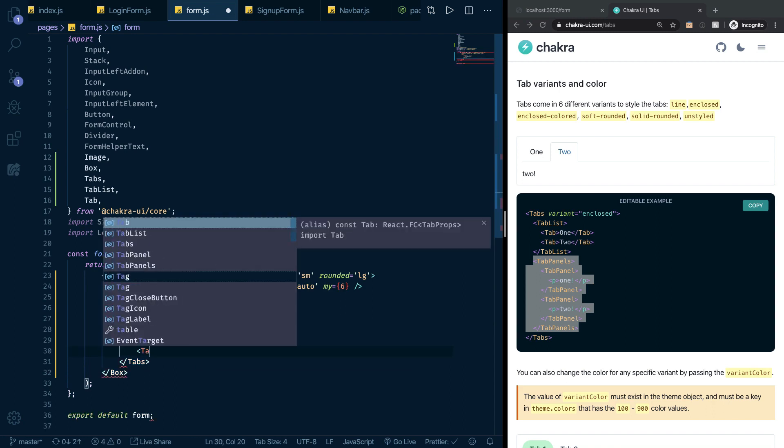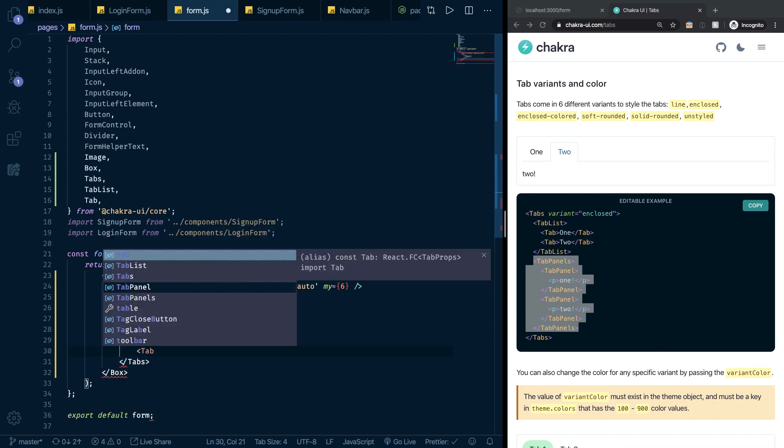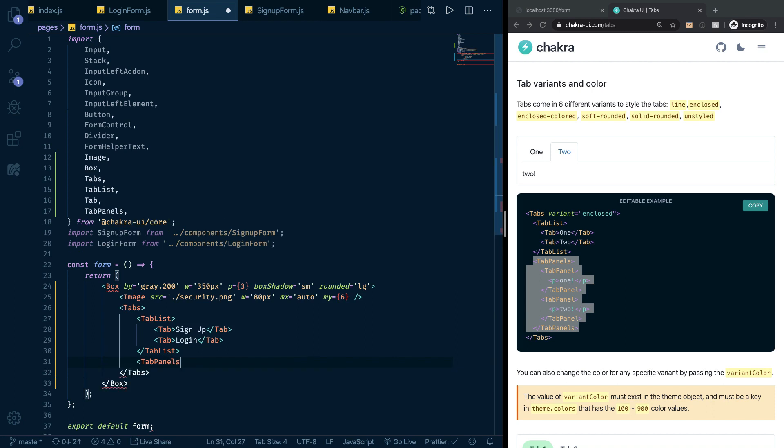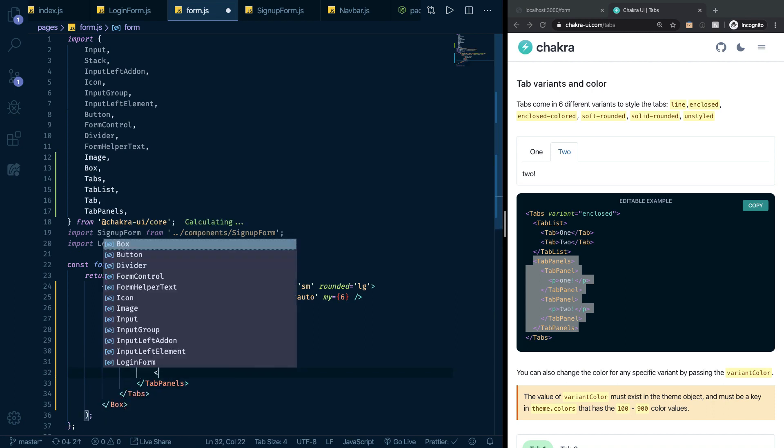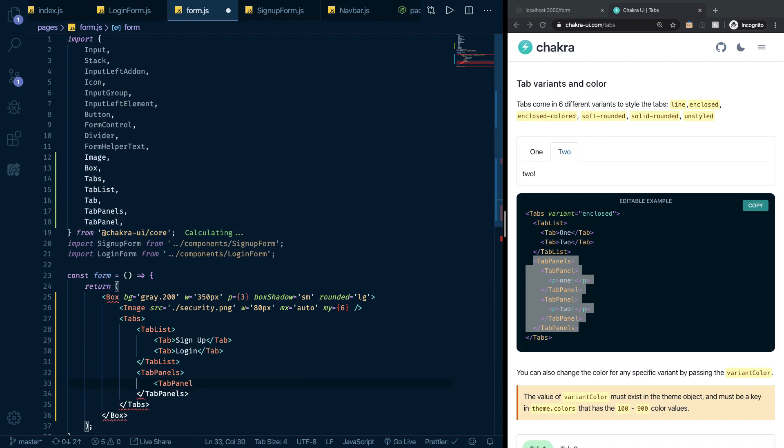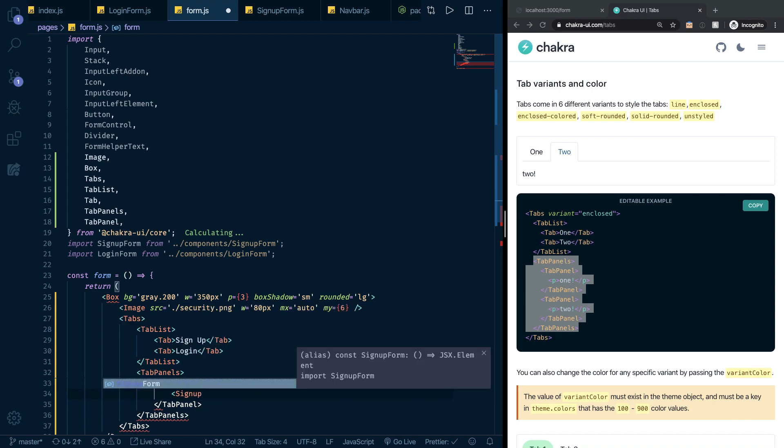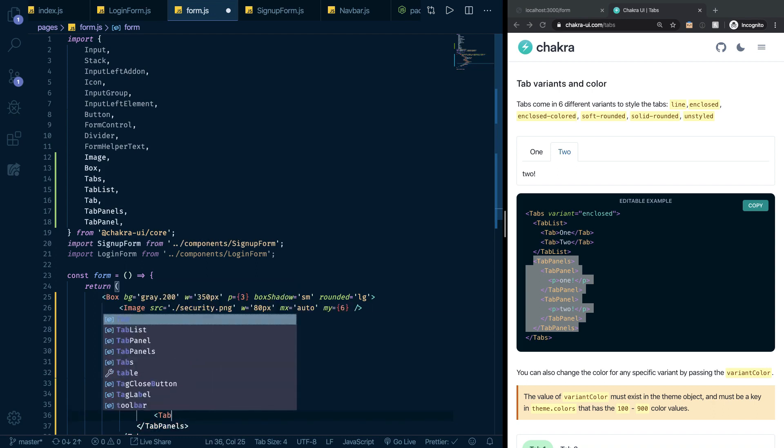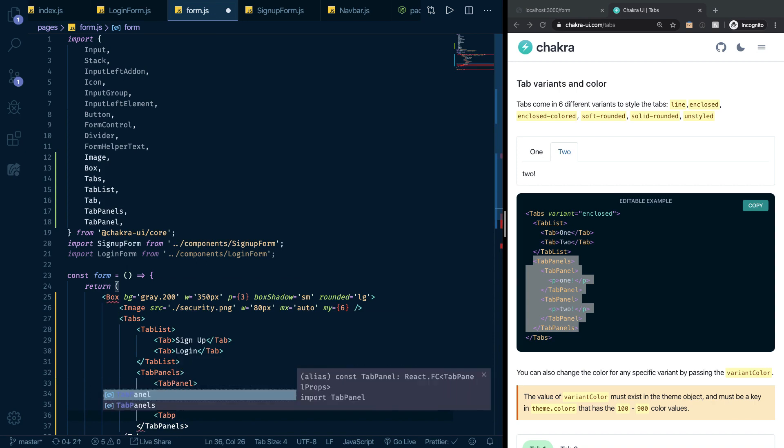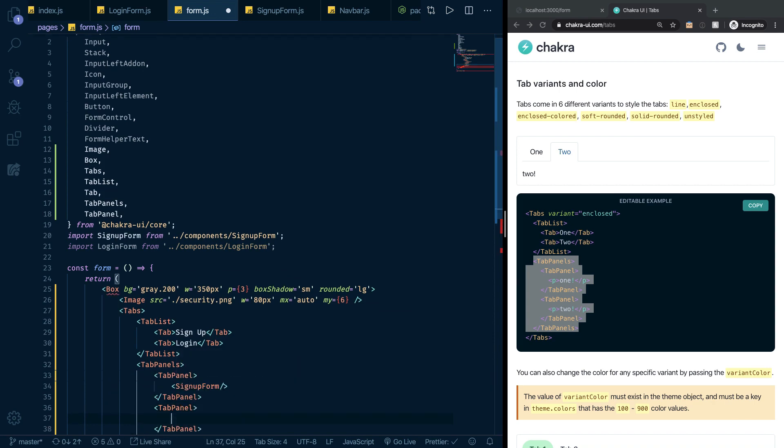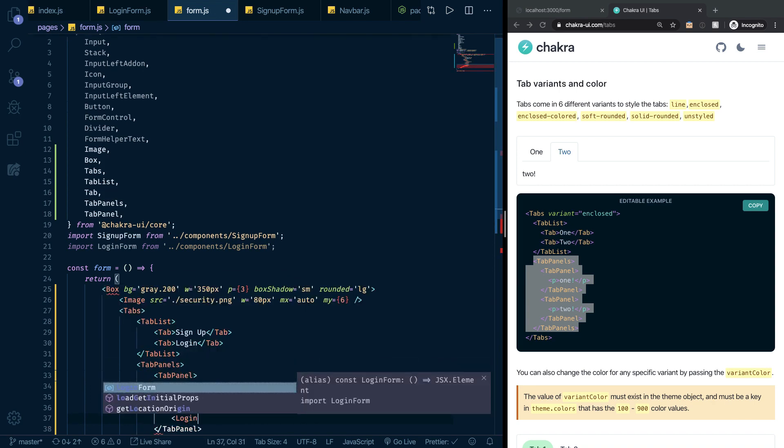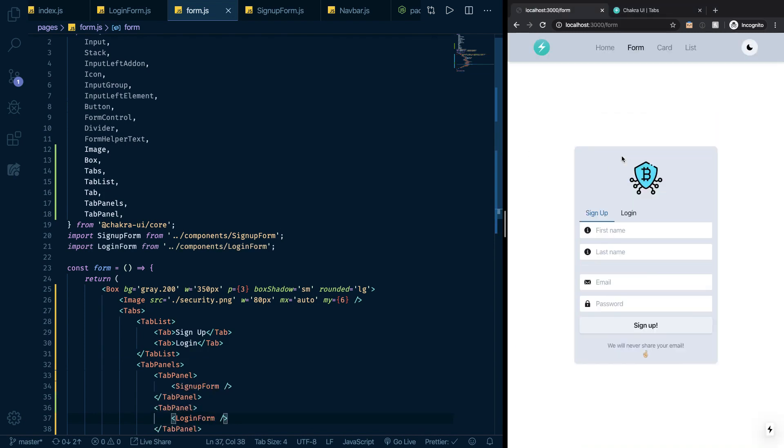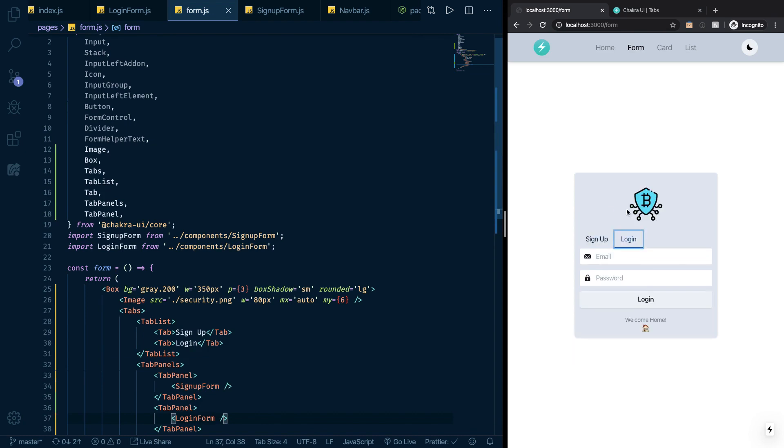Let's move on to the tab panels. So I want to import the tab panels. And inside there, we will have two tab panel, singular. One of them will have the signup form, sign up form, and another tab panel, this one will have the login form, the login form. So I save this, and I go back to the localhost. And I can see that I can now switch between this form and that form.